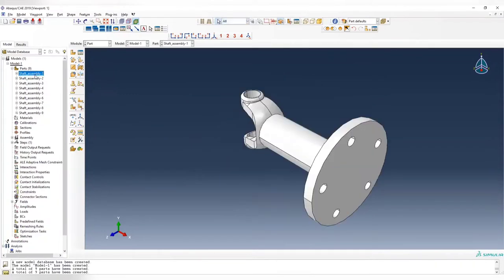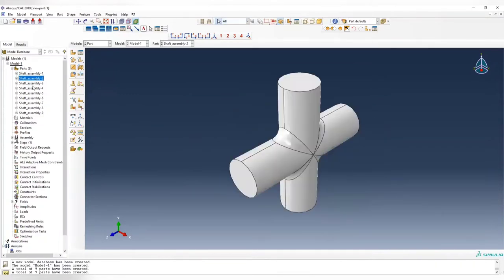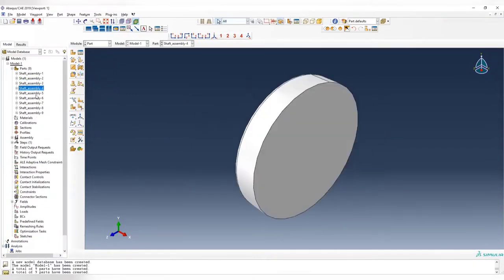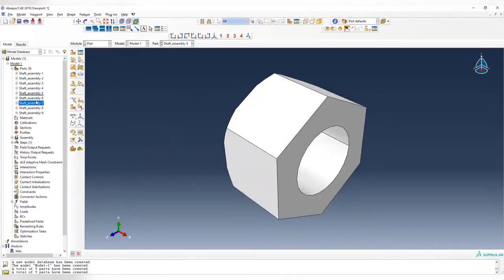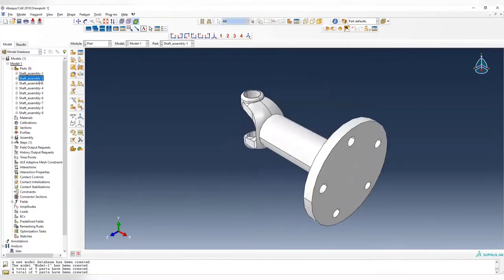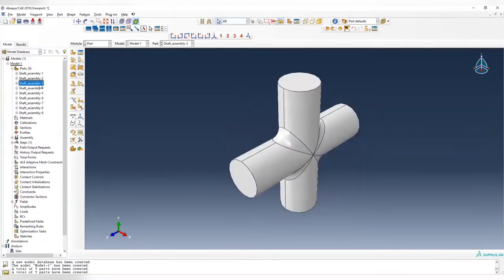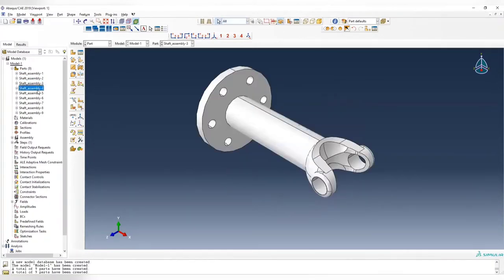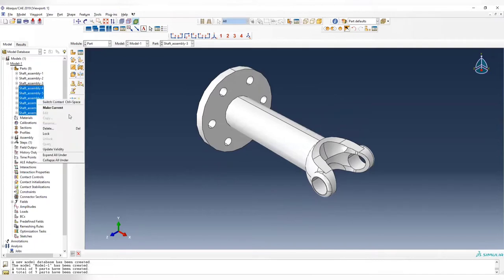In this assembly we have a lot of parts, but since we are not using bolts in this analysis, we are only going to use the first, second, and third one. So we can hold shift and delete all the parts from 4 to 9.